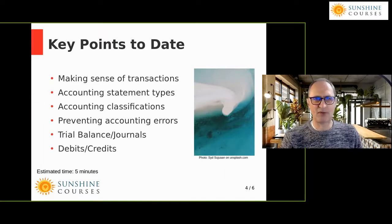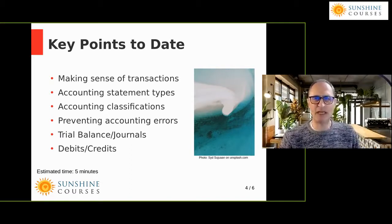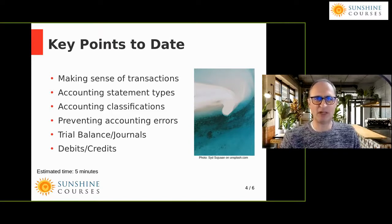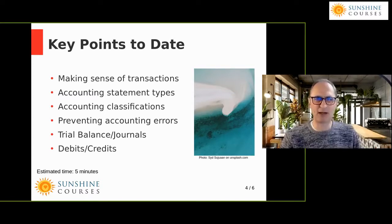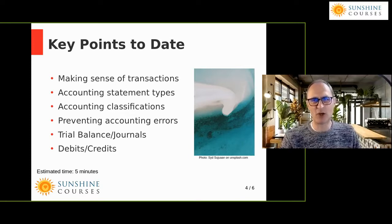Reviewing the key points: accounting is about making sense of transactions. We have these chaotic transactions that are all over the place and we need to make a meaningful assessment of what's happening. We've talked briefly about the different types of accounting statements — the income and expenditure accounts over a period, and the balance sheet at the beginning and end of a period. We haven't yet started on the balance sheet; that's for future courses.